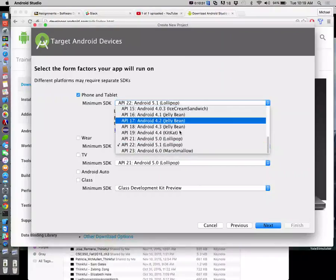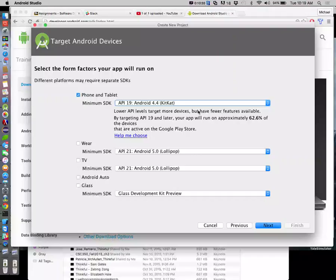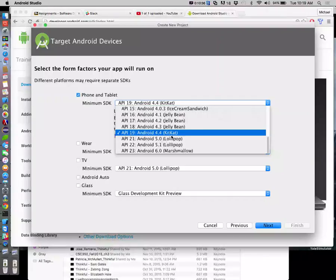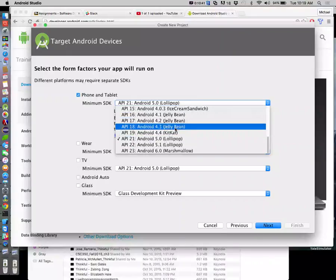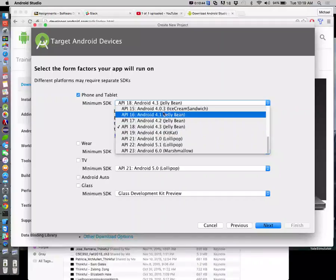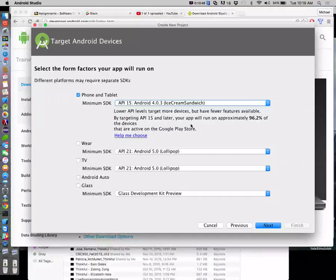They say if we target Ice Cream Sandwich, Android 4.0.3, that'll get 96.2% of all devices. The newest is Marshmallow, which is going to get less than 1% of devices out there. KitKat gets about 62%. Their suggested API 15 is probably going to be fine. The newest versions are supersets of the previous version, so there might just be the newest latest greatest widget that we realistically won't be using anyway for our simple interfaces.